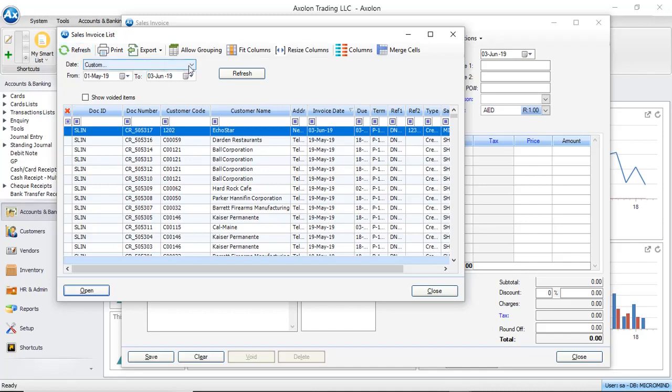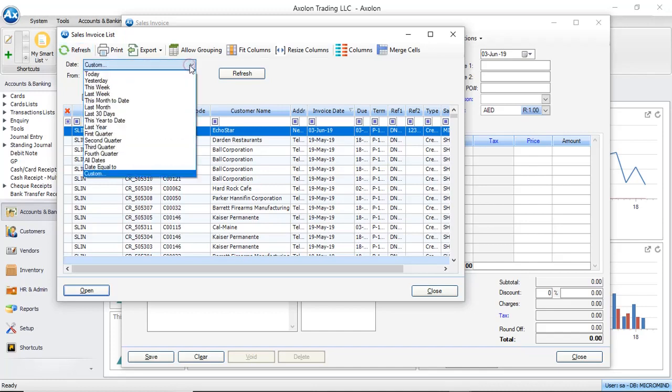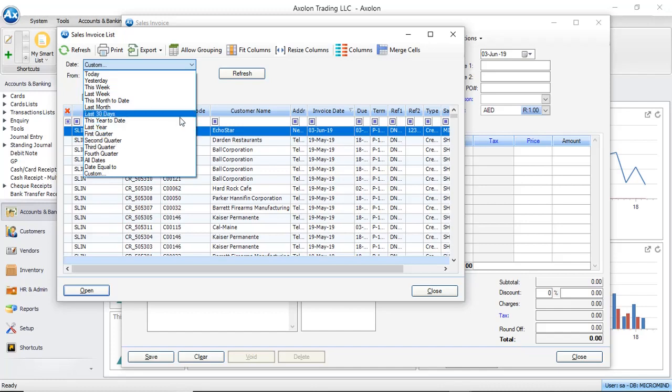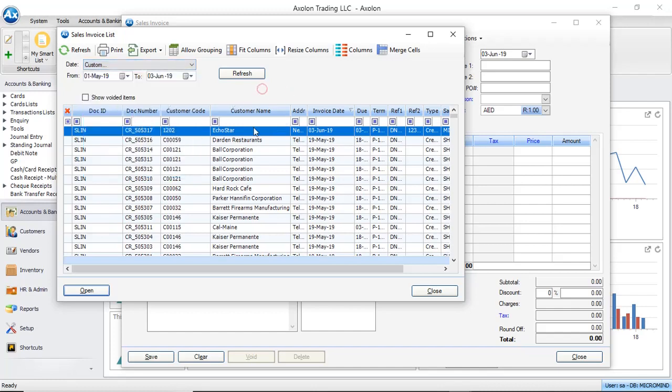You have a date filter available here. There are some predefined options with which you can filter the list. I can see the invoice I created now here. Select the invoice and click Open.